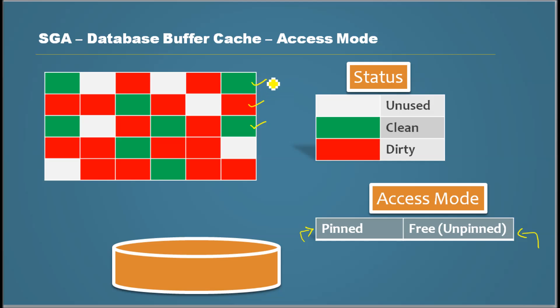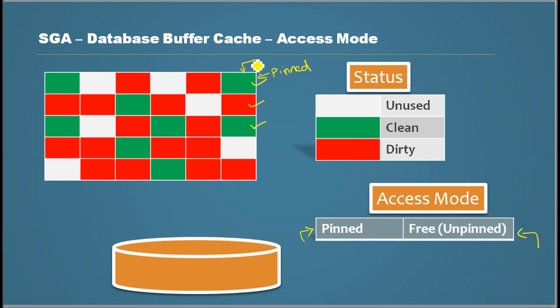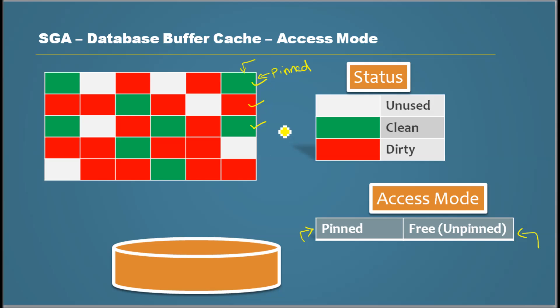Then it marks it as pinned. Meaning that this block can never be aged out. If the database buffer cache becomes almost full and according to LRU something has to be pushed down, it will not push down the blocks which are pinned.